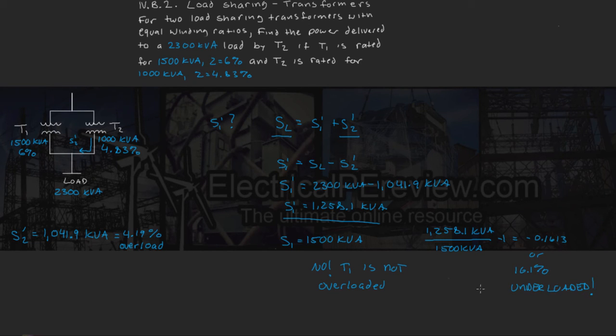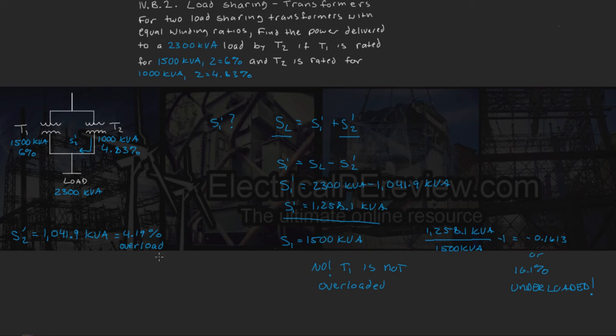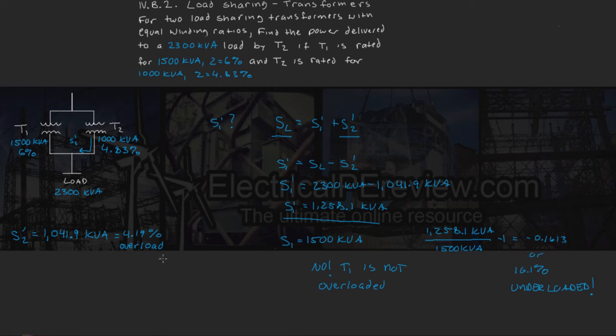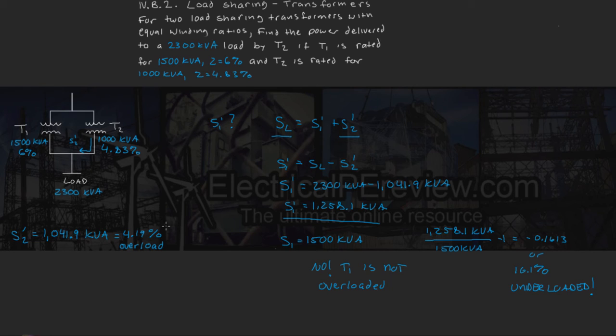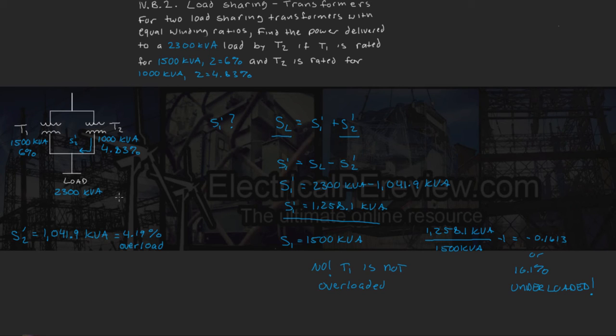Now obviously we would not operate under these conditions because doing so would stress out transformer 2 and would cause it to run at conditions rated much higher than what it was designed for. Unless, of course, the manufacturer specified that this transformer specifically can be overloaded by a percent more than 4.19% for a given time longer than what we would have it power the load to. But, of course, that would go into the actual engineering designs of the problem.